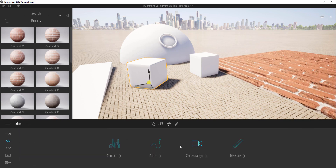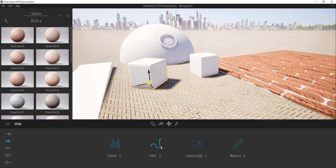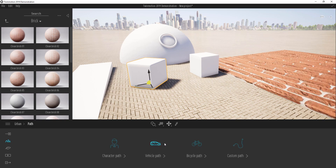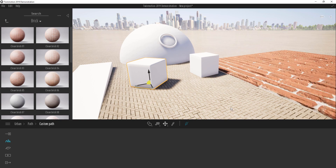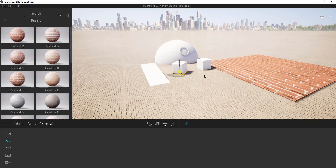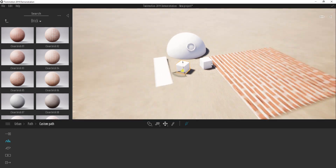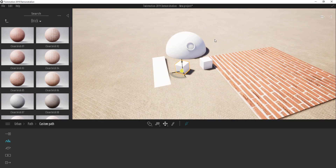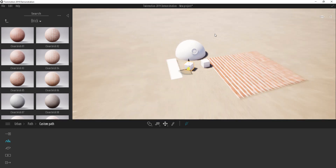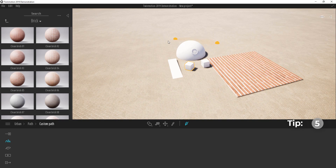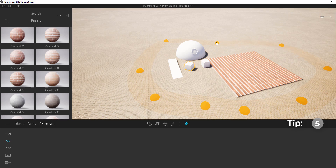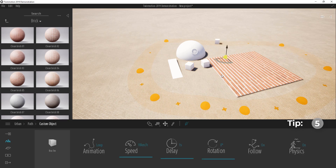I got a lot of people asking me about custom paths, so I'm going to show you how that works. When I go to Custom Path and click on the pen tool, I'll click points 1 through 10 and lock it up.